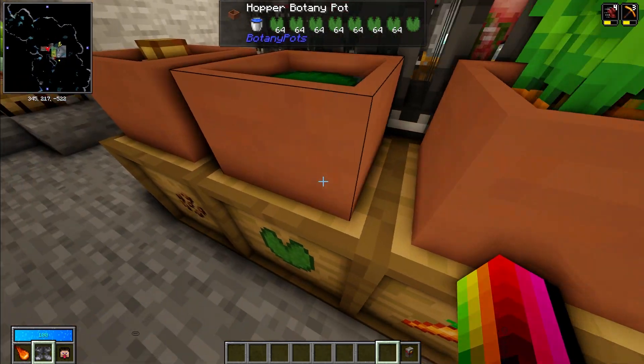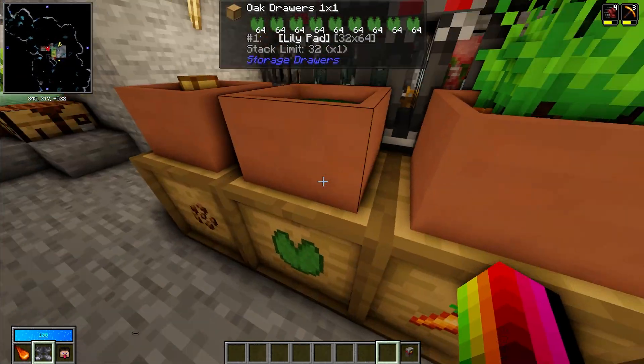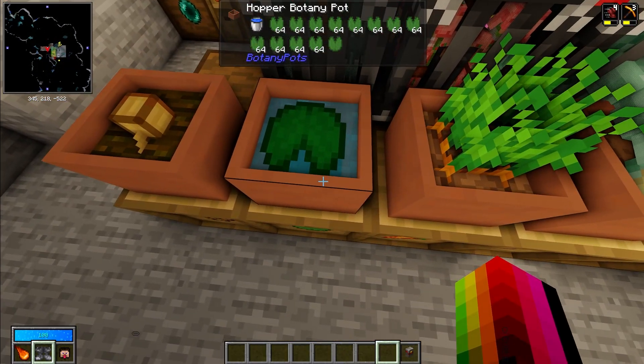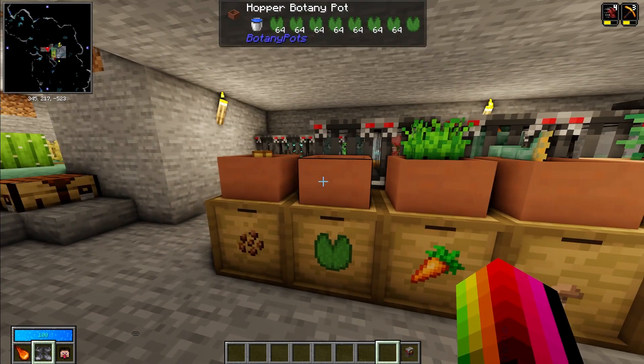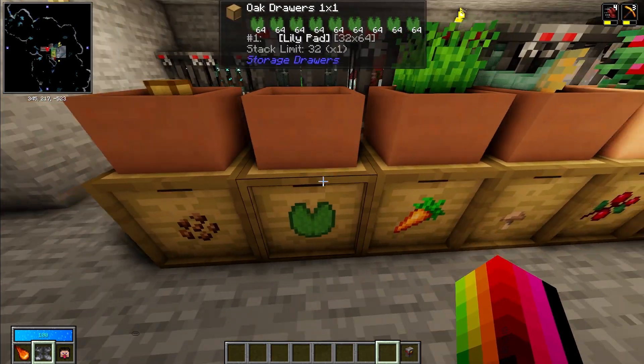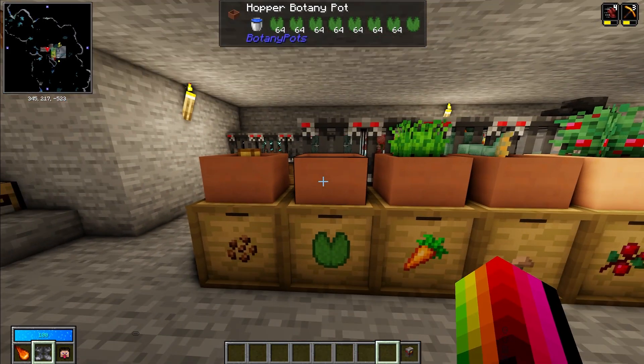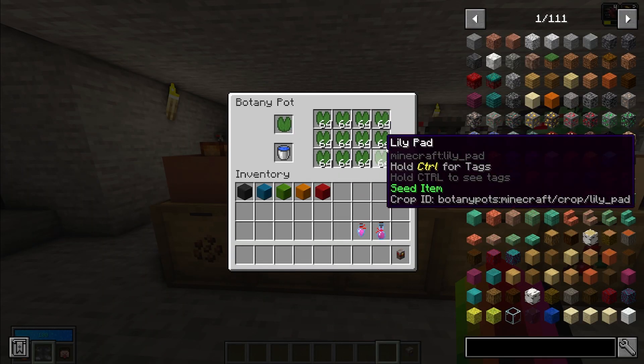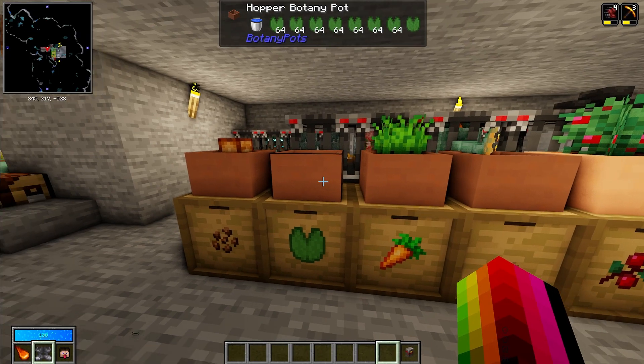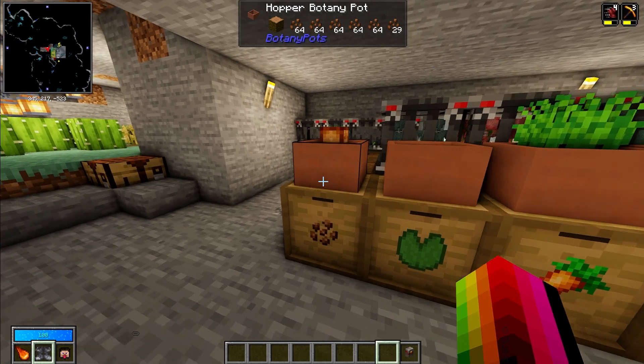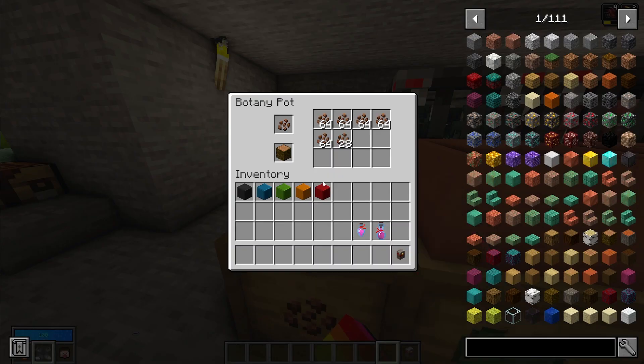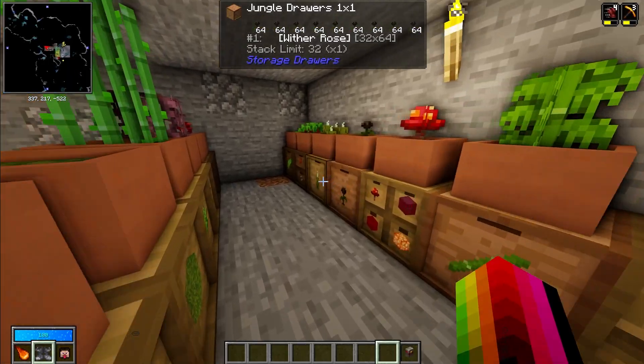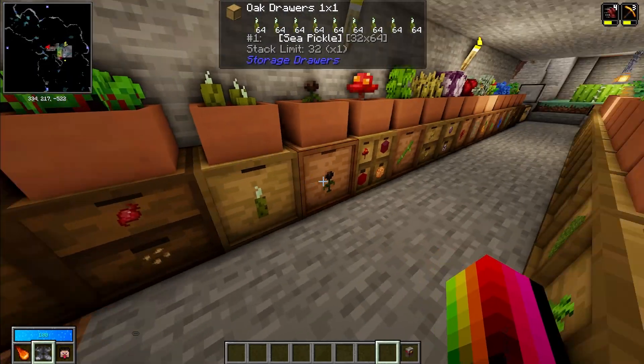But botany pots is expensive. That's why I recommend you do modular routers first. You make some crop farms with those because each one of these takes two black opal ingots. So it takes two black opal ingots to make the botany pot that has the hopper built in. Otherwise you can't pull the inventory out of the botany pots, so it would just be stuck in here. Botany pots is great for farming a whole variety of different plants.